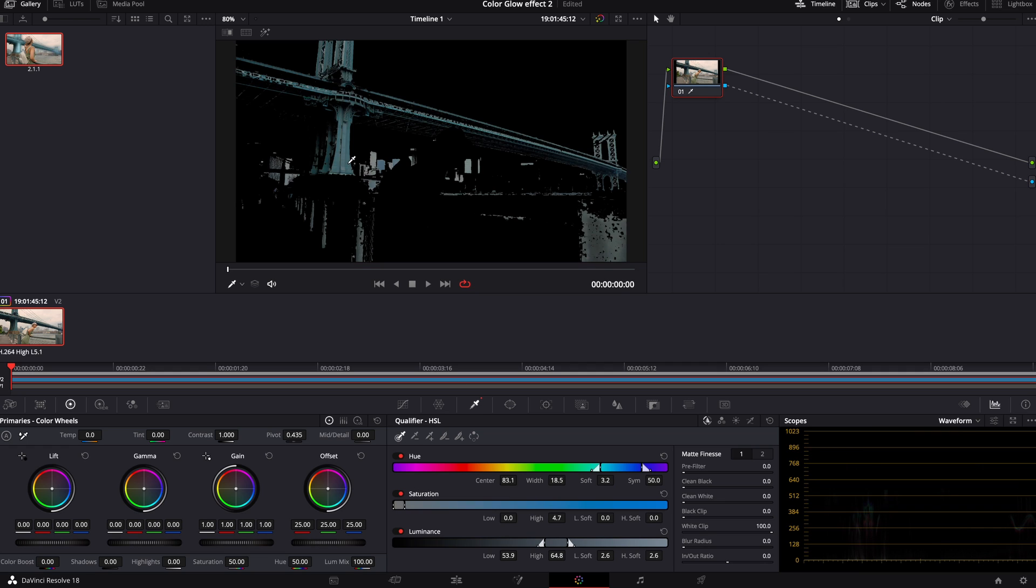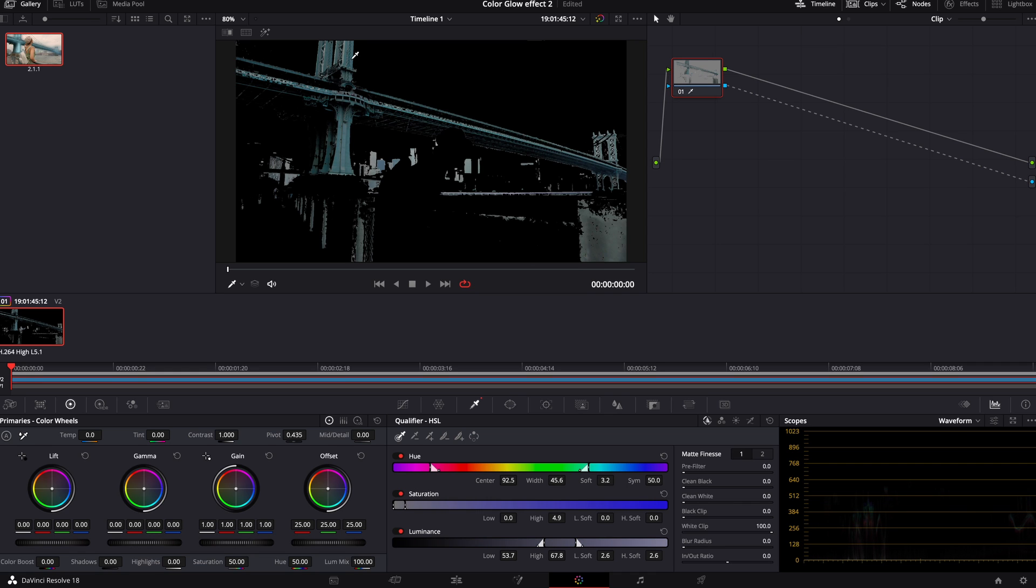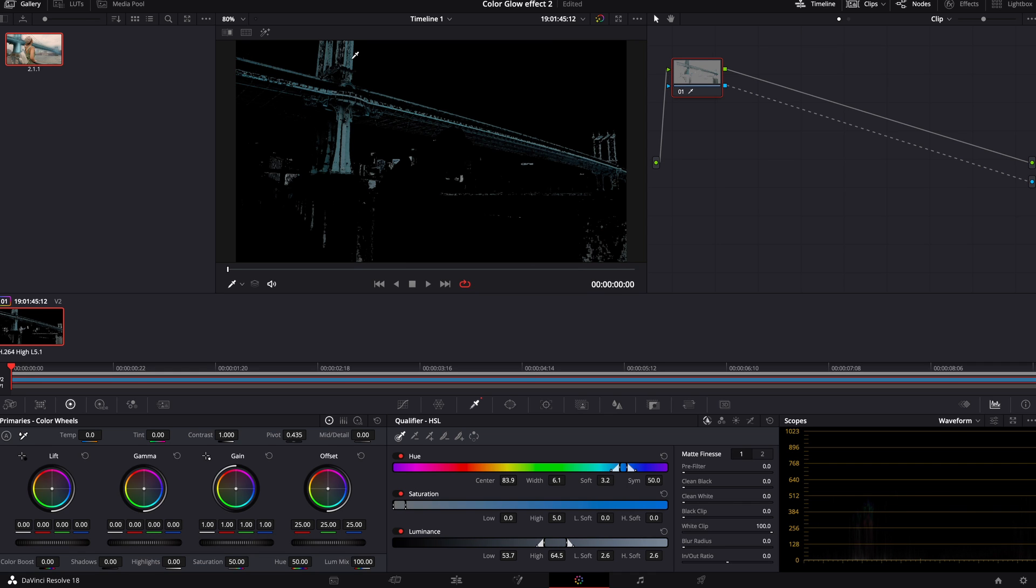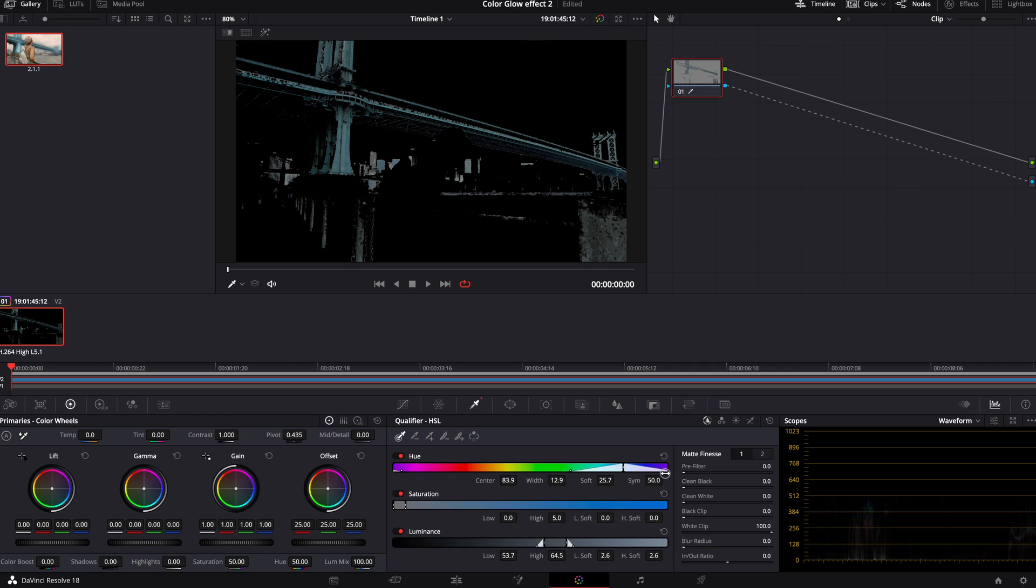We're going to do the blue right here. Try to find something dark. So right about there is going to be a good spot for me. I'm going to use it. Go down here. Let's jack that up a little bit.